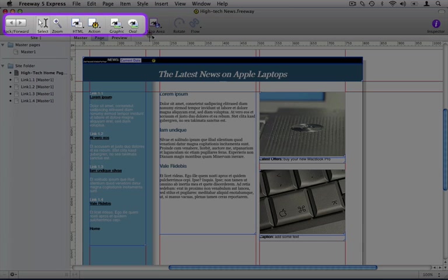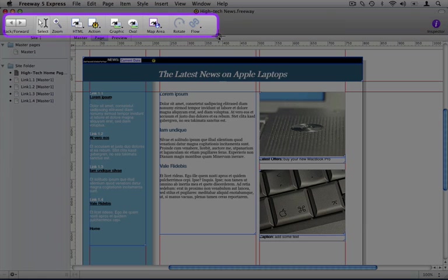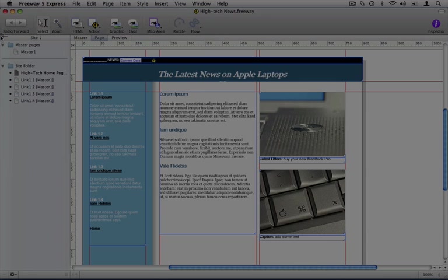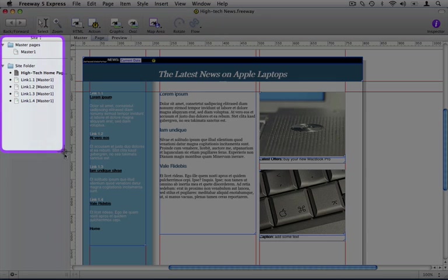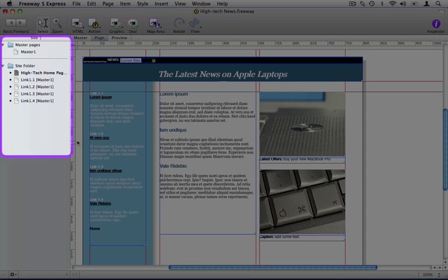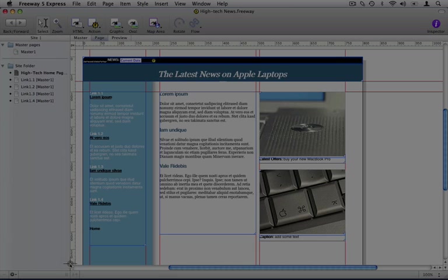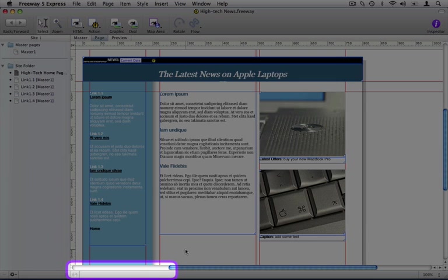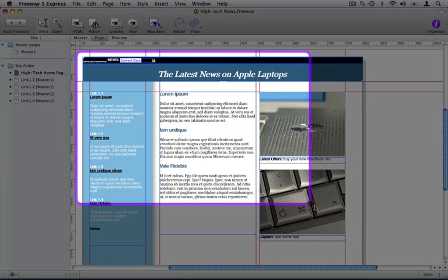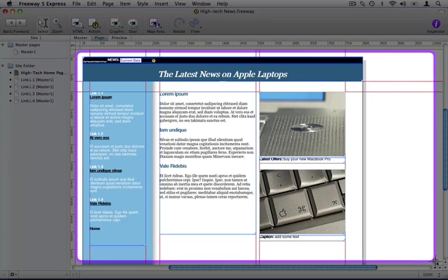This area up here is the toolbar and you use these to build your website. To the left here we have the site pane and this is what you use to control the structure of your site. This area here handles hyperlinks and we'll have a quick look at this in a little while. And this is the main design area of Freeway.